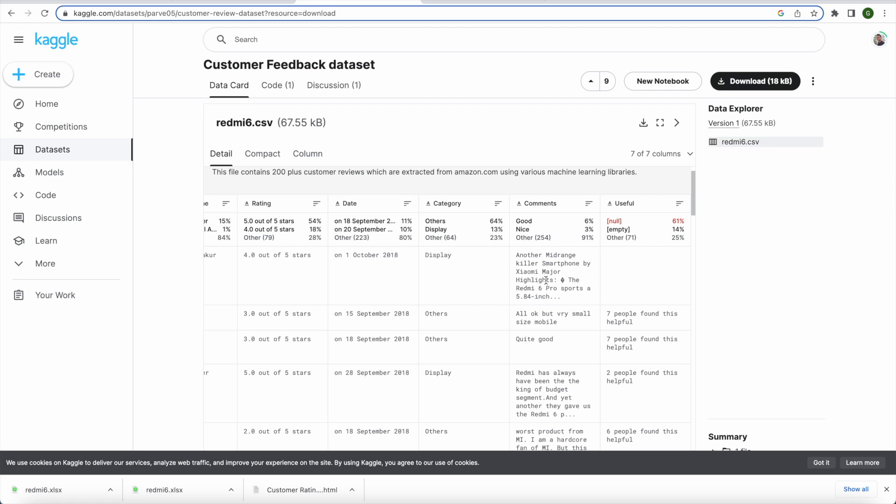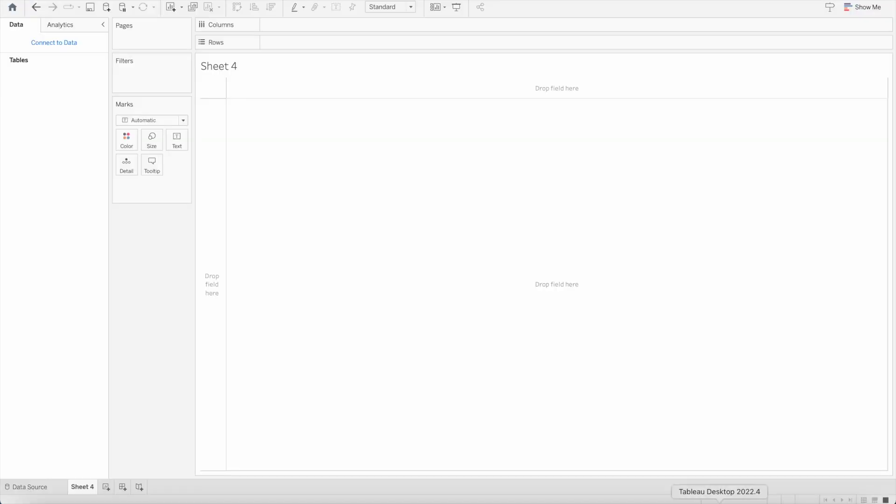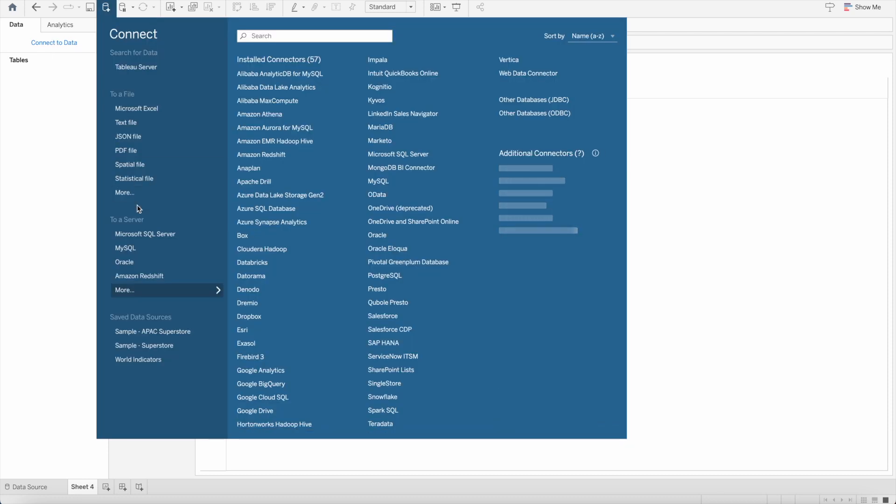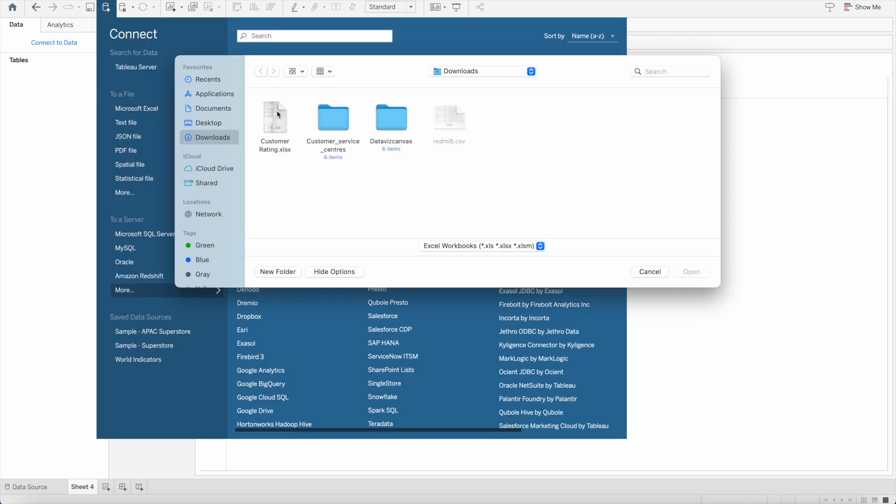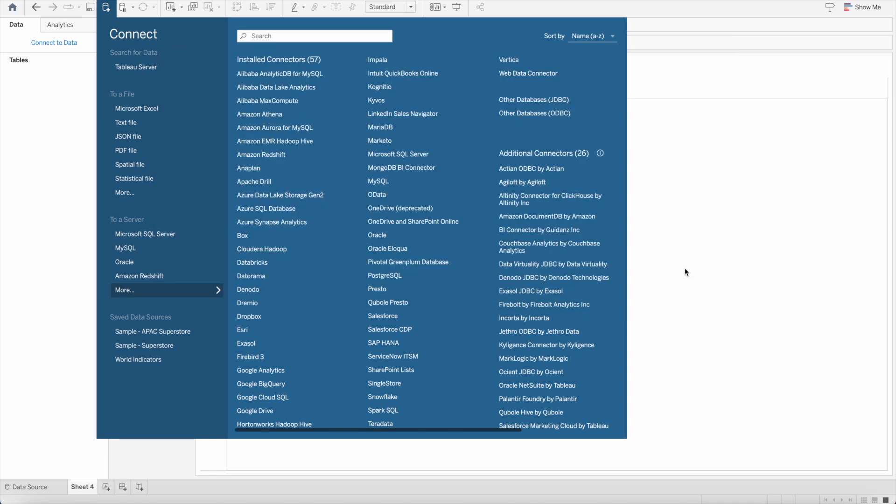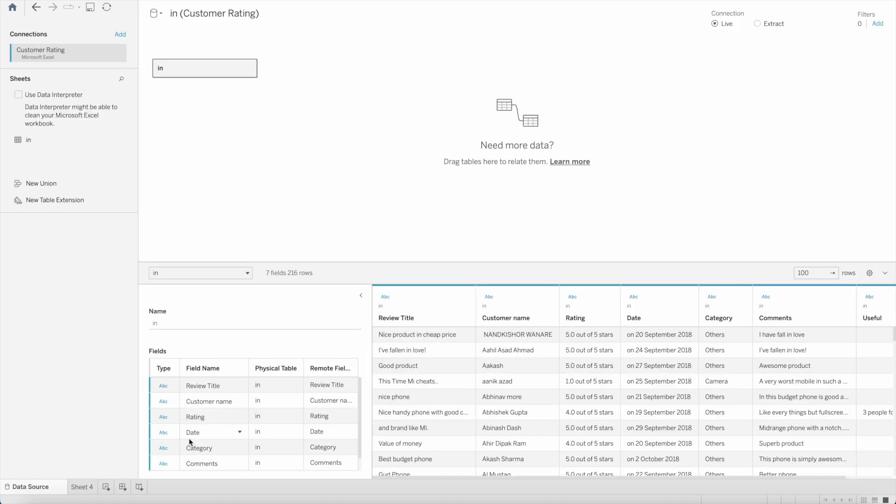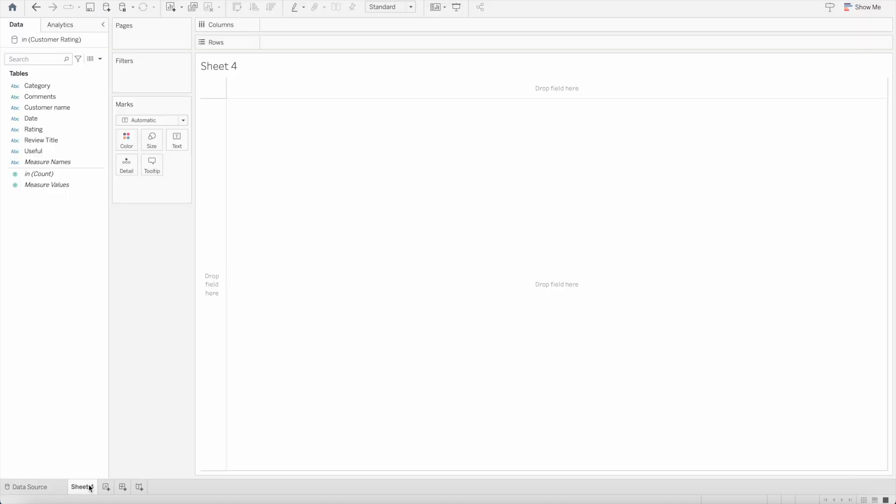So I have downloaded this data set and let's load that data set by connecting to data. I will go to Microsoft Excel because the data set I have downloaded is in the form of Excel. Click on that and open it. Once you open that you will see the data is extracted and I will go to the sheets and we will see here in the form of table the entire data set.